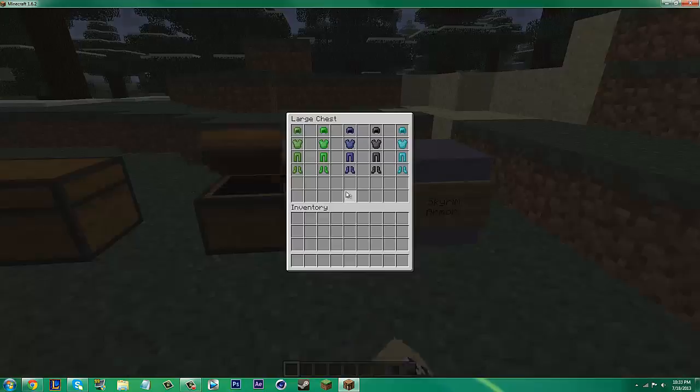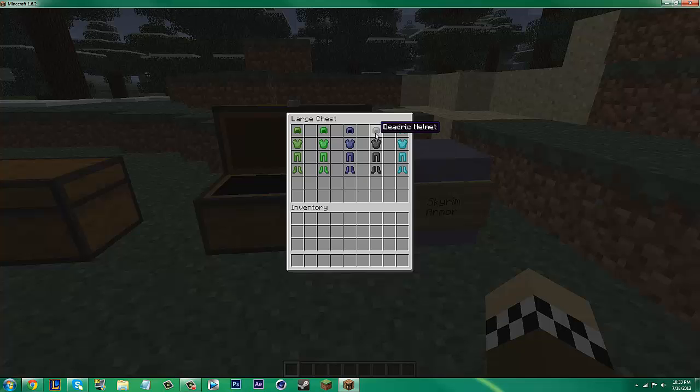The armor is pretty neat as well. We have Orcish Armor, Elven Armor, Ebony Armor, Daedric Armor, and Glass Armor.